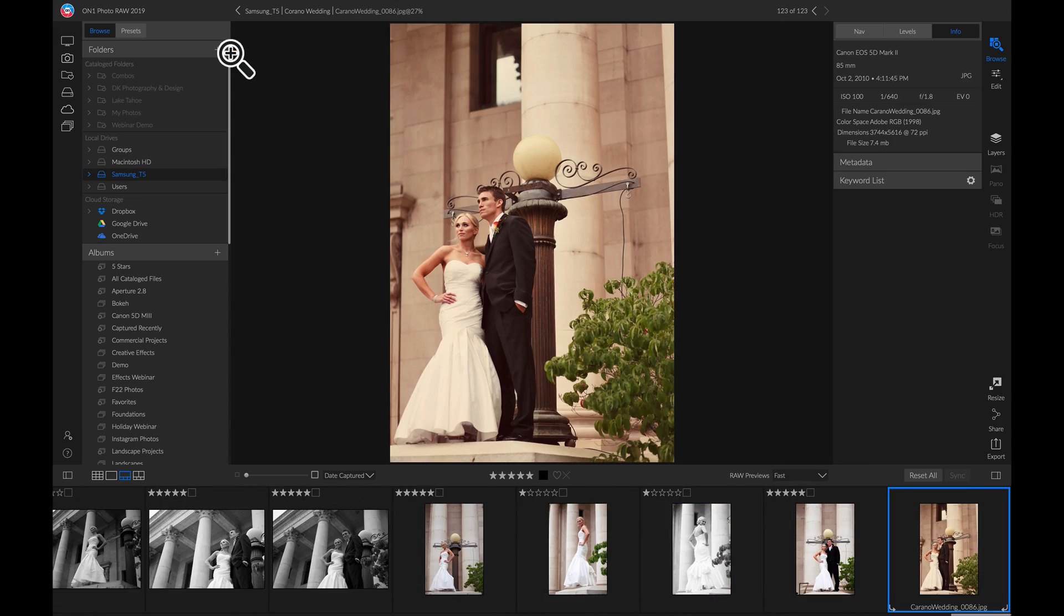Once you have all of those photos rated, simply hit G on your keyboard to head back into grid view mode.